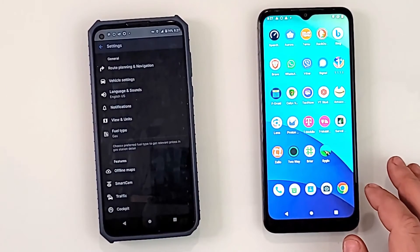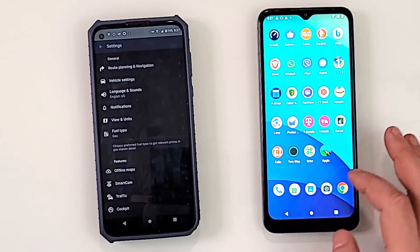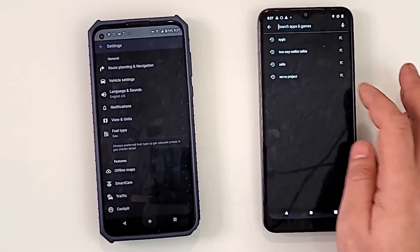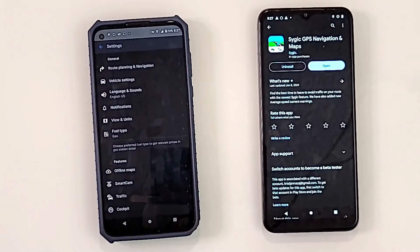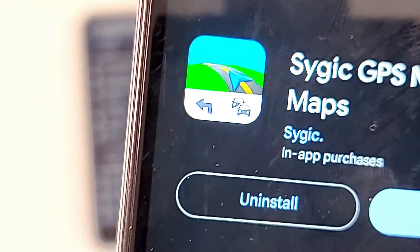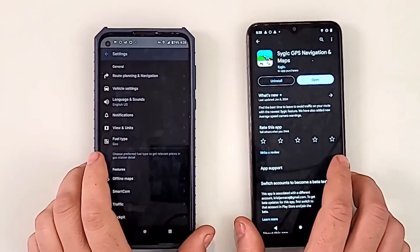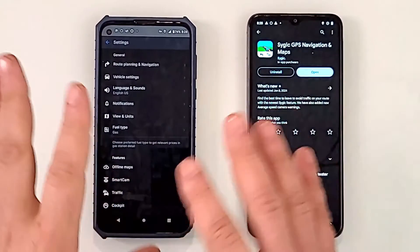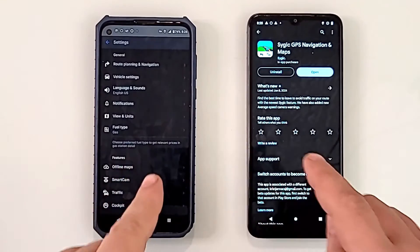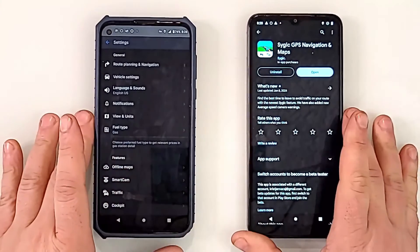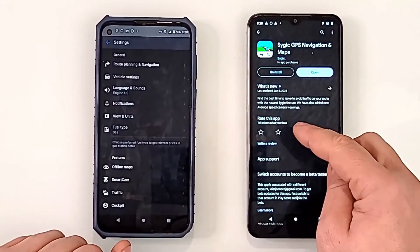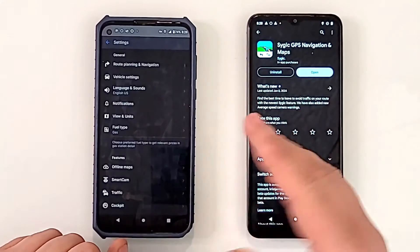This app is called Sygic — it has this icon of a road with an arrow and two cars, that's what you're looking for. I have it on all my phones just in case the network goes out or you're driving in an area with bad signal. I have all the US and North America maps downloaded offline.